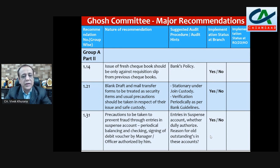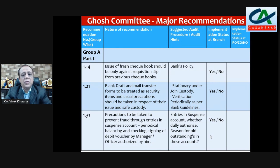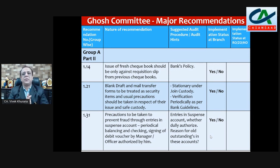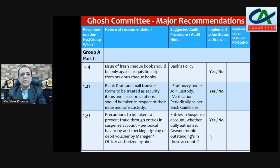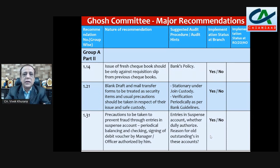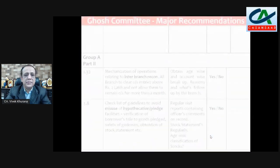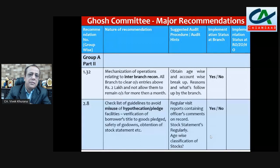Recommendation 1.31 — precautions to be taken to prevent fraud through entries in suspense accounts; periodical balancing and checking; signing of debit vouchers by manager or officer authorized to do so. In our previous video we discussed checking suspense accounts carefully. Entries in the suspense account — debit entries — should be signed by the manager and the reason for old outstanding items should be investigated. Then you can mention yes or no.